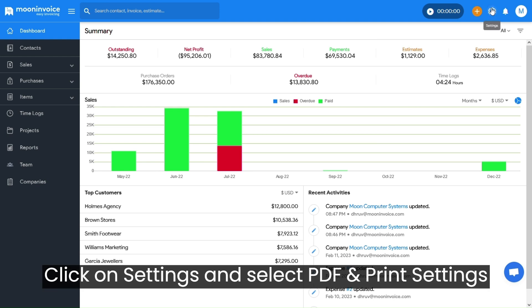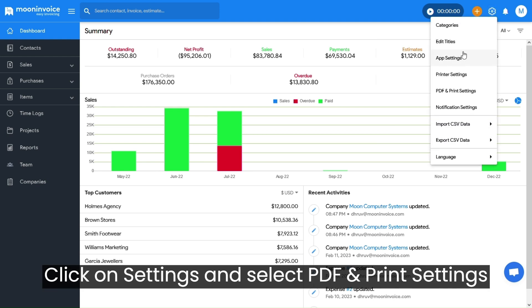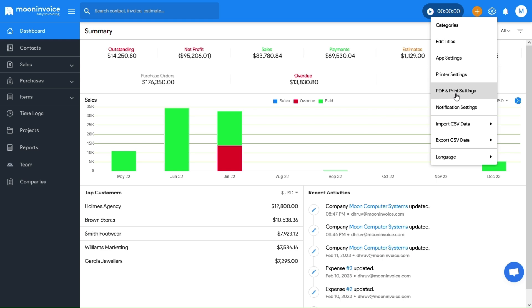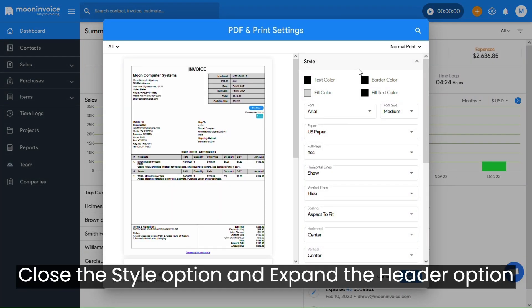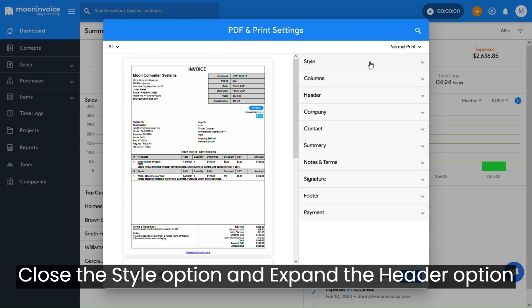Click on Settings and select PDF and Print Settings. Close the Style option and expand the Header option.